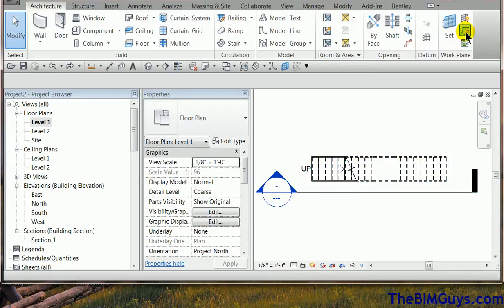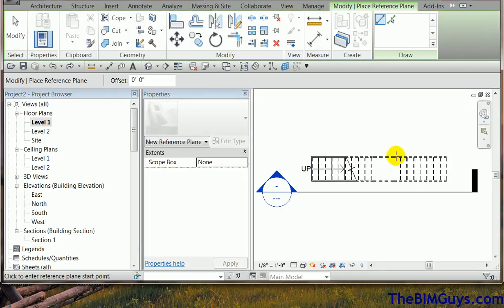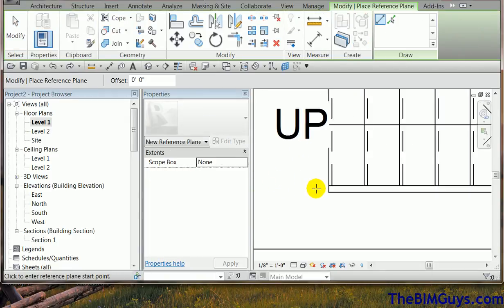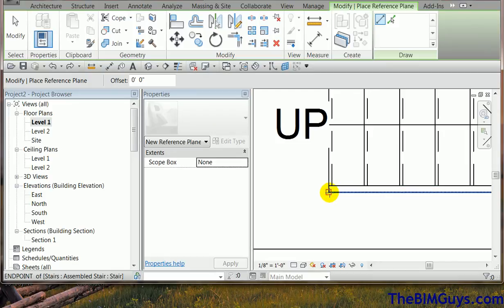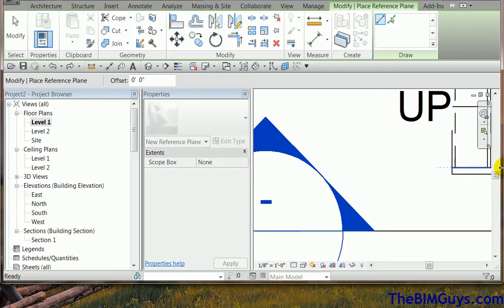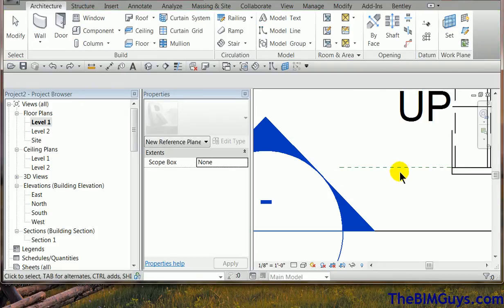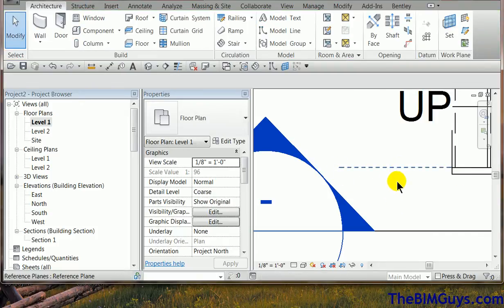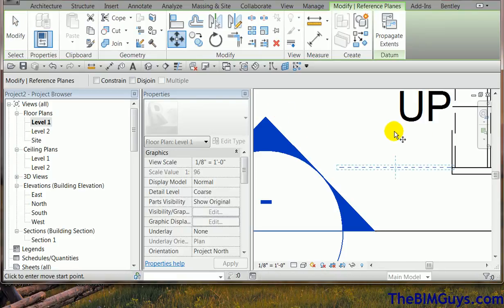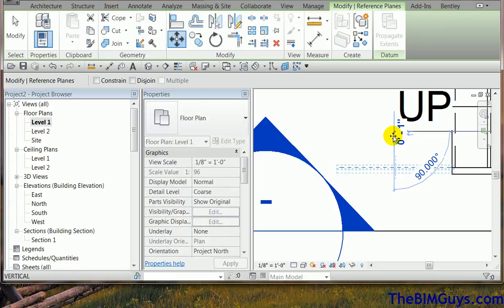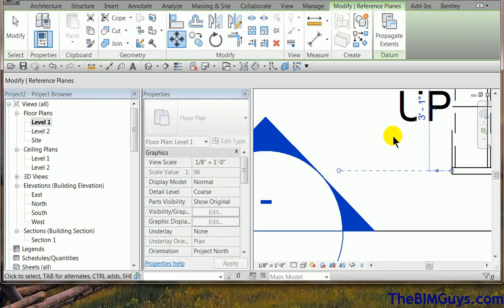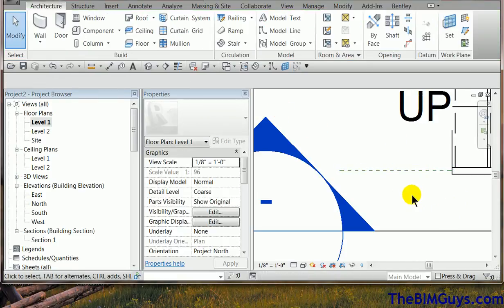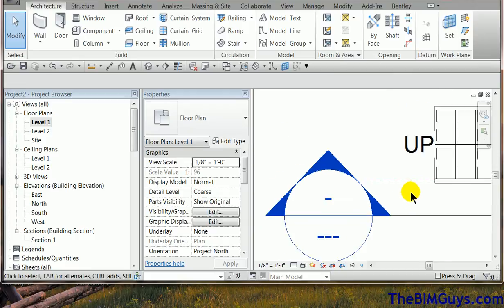So I'm going to hit reference plane. And then I come down here and I'm going to pick right on the center, if I can get it on the center of that stringer. Now I know that stringer is actually two inches wide, so since it won't stick to it, I'm just going to draw one like so. And then I'm going to move it one inch. So I just grab it, hit the move command, pick a point, drag the direction I want to go and pick.